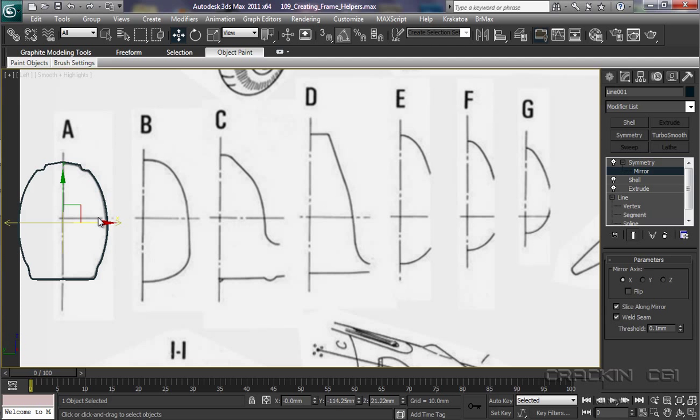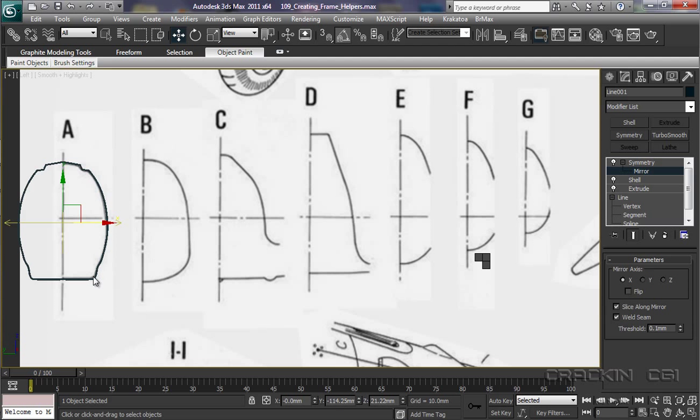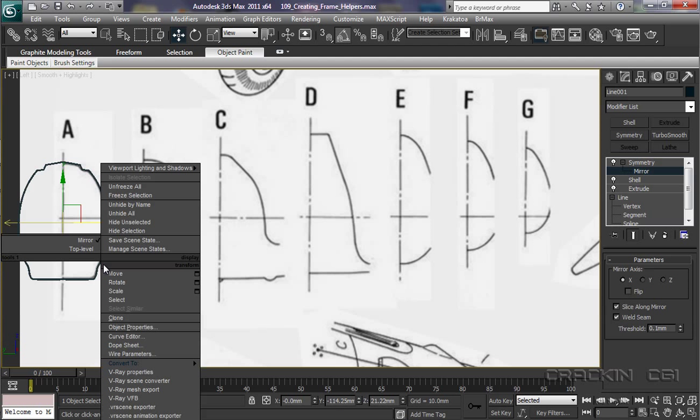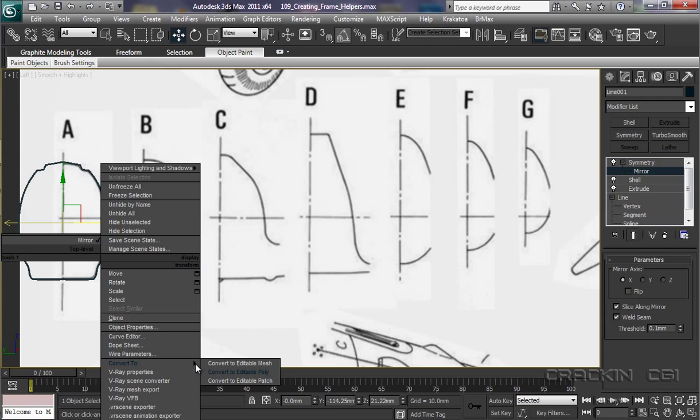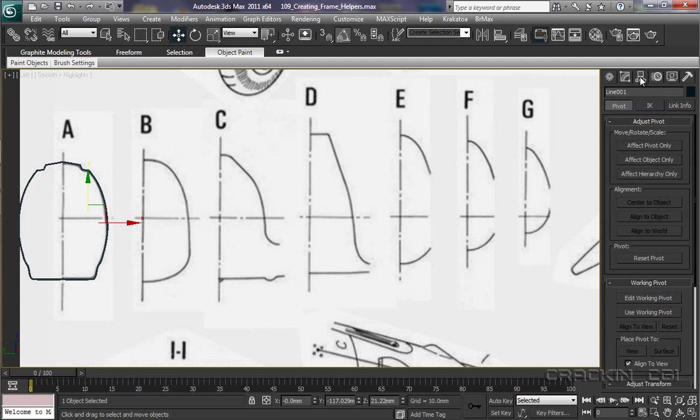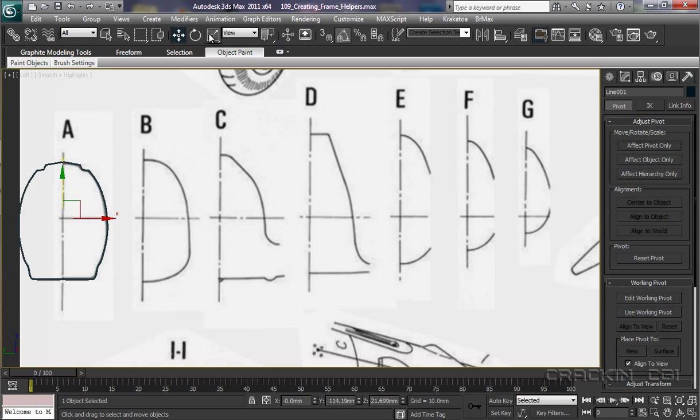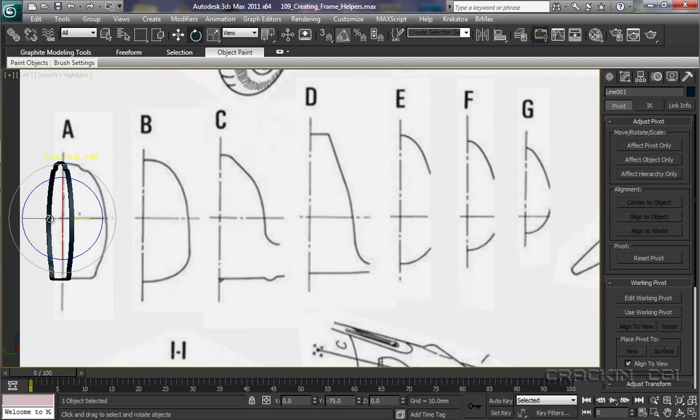So now all I need to do is basically collapse the stack. Now I can do that one of two ways. I can either click on here and say collapse all. Or I can pop over here and select the piece of geometry and say convert to poly. And that's collapsed the stack. Now I can go into hierarchy. Pivot. Affect pivot only. And now I can just line up the pivot more or less to the center, following this line across here and this line here. Let's close that back down. And then just rotate 90 degrees. There we go.